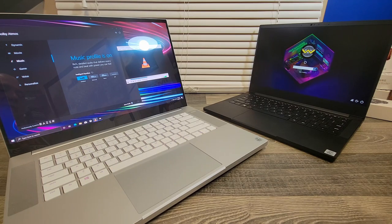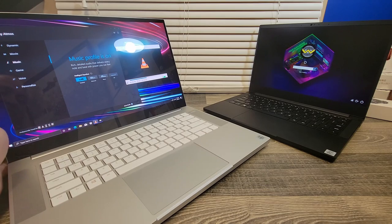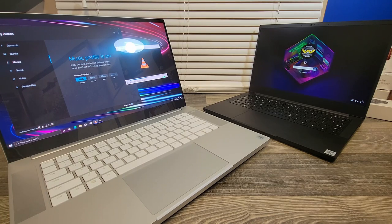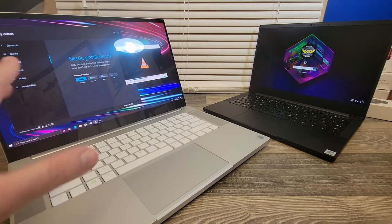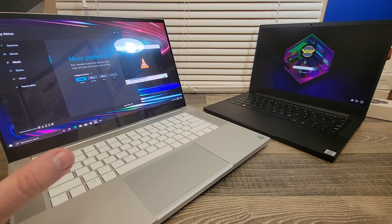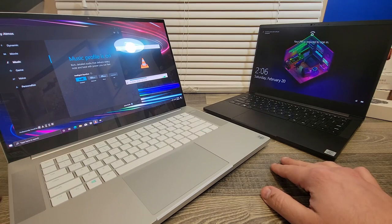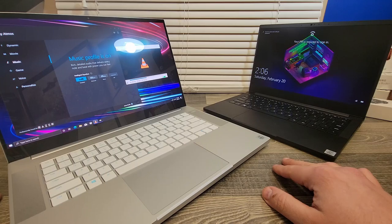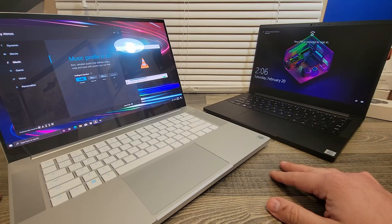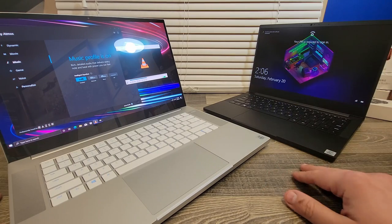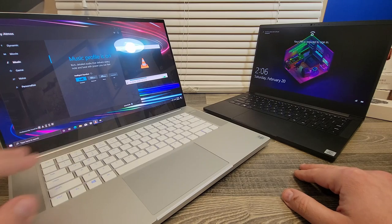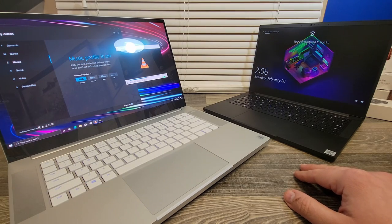Overall I would say I would go with the OLED screen again. I just wish it wasn't so glossy, but I would deal with the gloss for the better image quality. It's really hard to show on video because even just looking at it now on my viewfinder, it looks like this is a more pleasant screen to look at just because there are no reflections there.